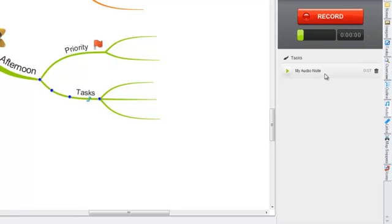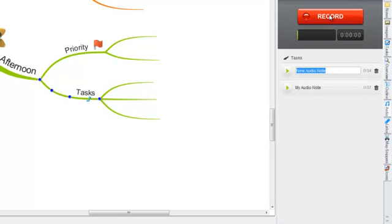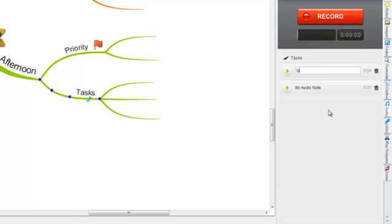You can add more than one audio note onto a branch by simply selecting the record button again, recording your audio note and selecting stop. Again, this will appear underneath the record button where you can name the audio note.